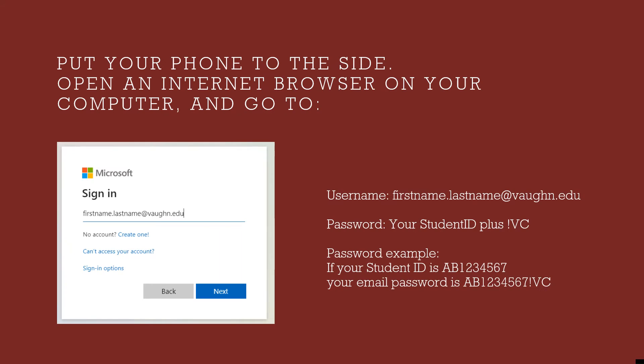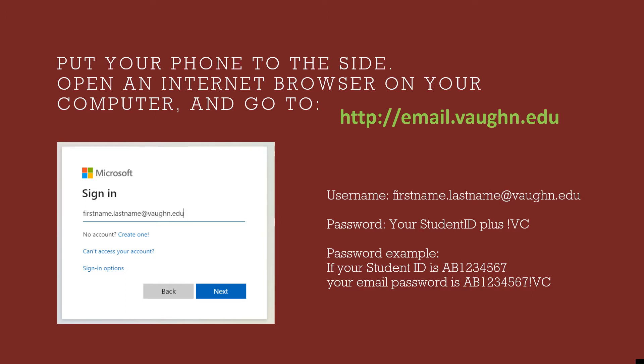Great! Now that that's done, let's go to your computer. Go to https://email.vaughan.edu. You'll need to sign in with your username and password. Your username is your first name, a dot, then your last name followed by @vaughan.edu.